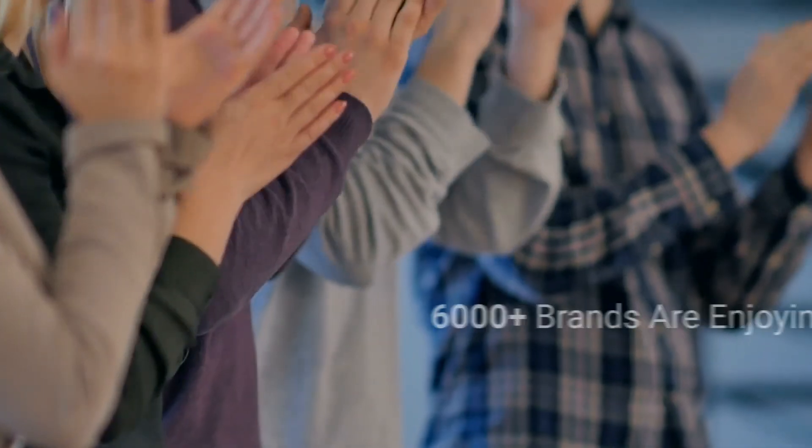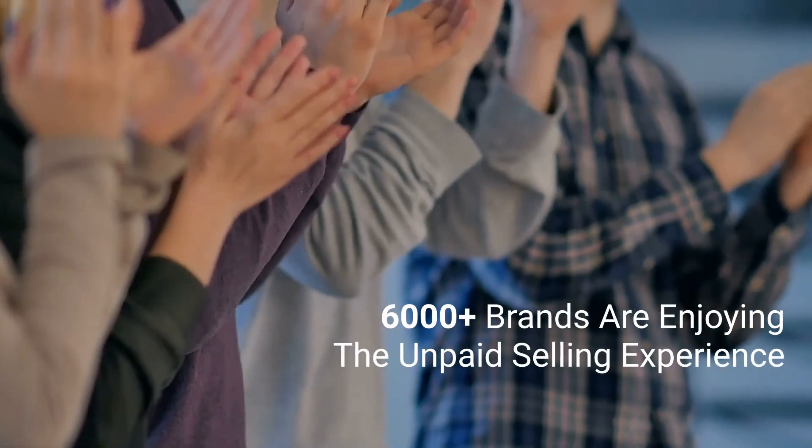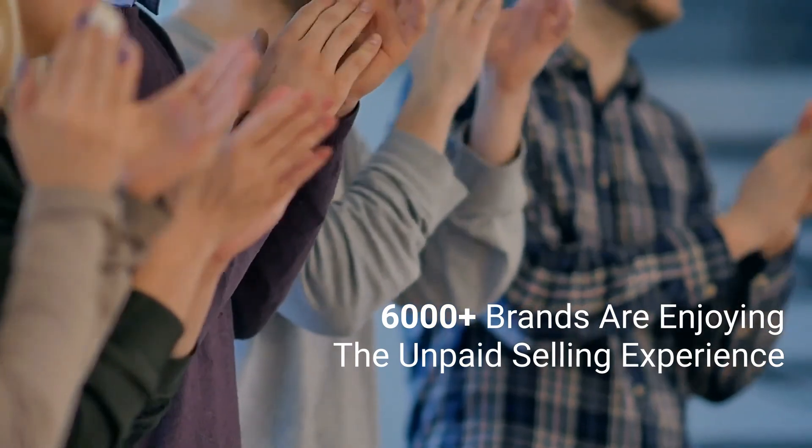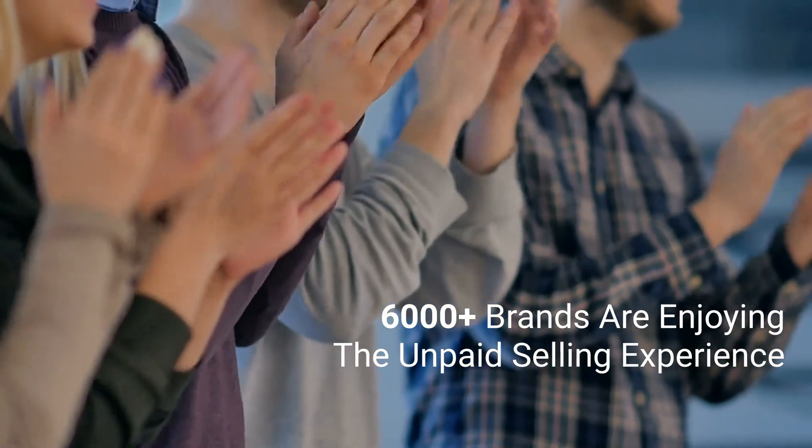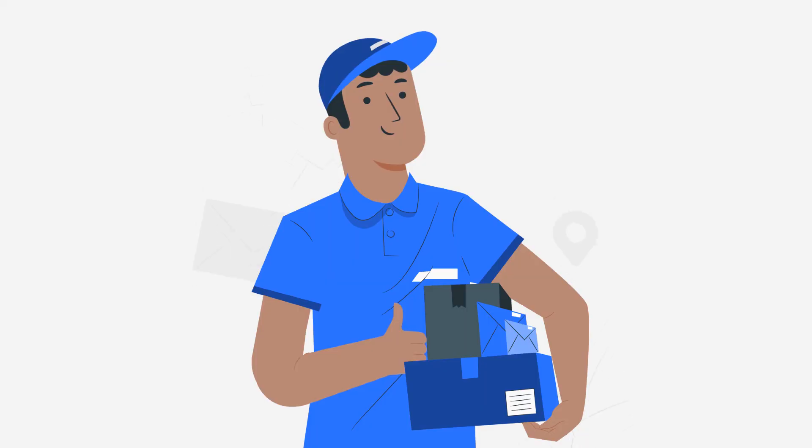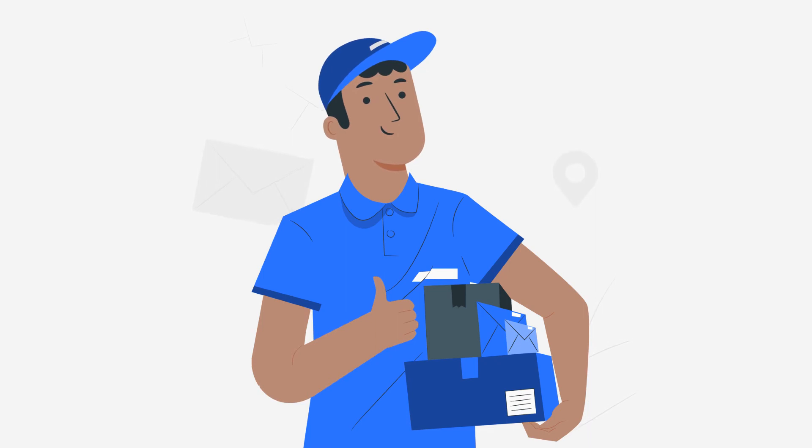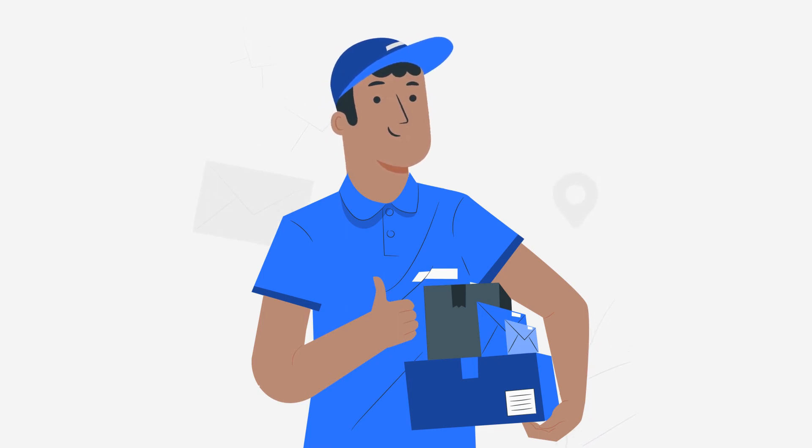As of now, 6,000 plus brands are enjoying the unpaid selling experience on Google Shopping Actions. So if you want to leapfrog the competition, you'll want to get in as early as possible. Start selling with 0% commission now.